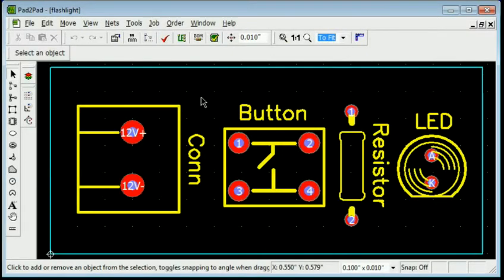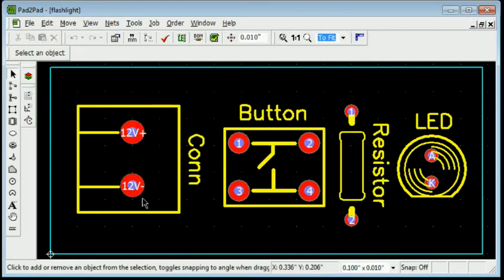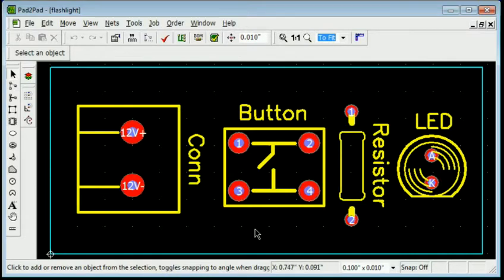This tutorial shows how to define and edit connections using the Edit Nets dialog. Our example board has a terminal connector, a resistor, a push button, and an LED. Let's define connections for our board.